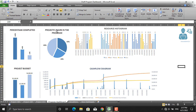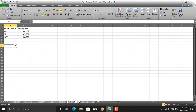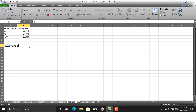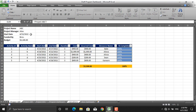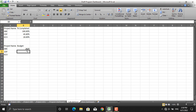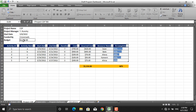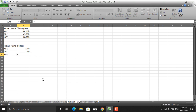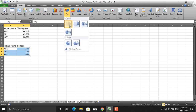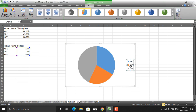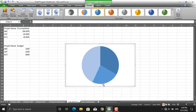We'll go back to calculations and create another table with project name and project budget. The project name cells will be linked to the existing names. The project budget for project ABC will equal the budget cell in the project ABC sheet, for project CDF it will equal its budget cell, and for project XCV the project budget will be 4000. Select all of this, insert, and create a pie chart.